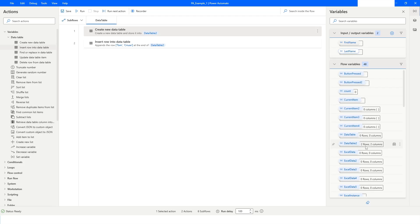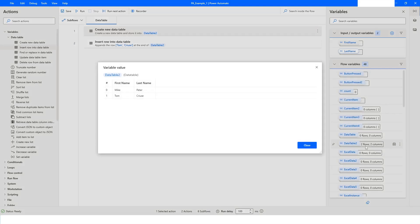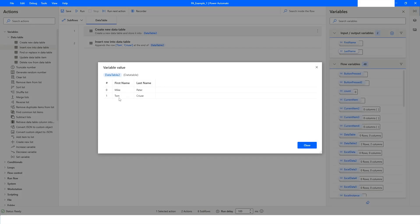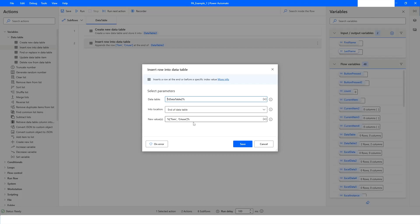After running, if you go to DataTable2, you can see it has a second row added in the data table. This is how you can add a row in the data table.